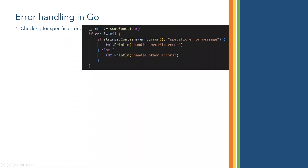Let us talk about Golang advanced features. As part of this session we will talk about error handling in Golang. There are four types of error handling in Golang. The first is checking for specific errors — for example, if you call some function and get an error, you check whether that error is a specific type. Then handle that specific error; otherwise handle whatever other error you received.